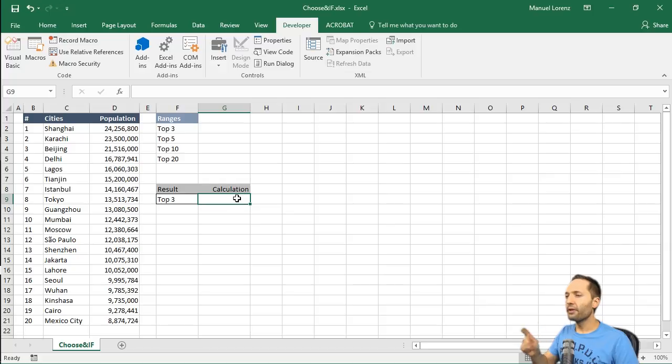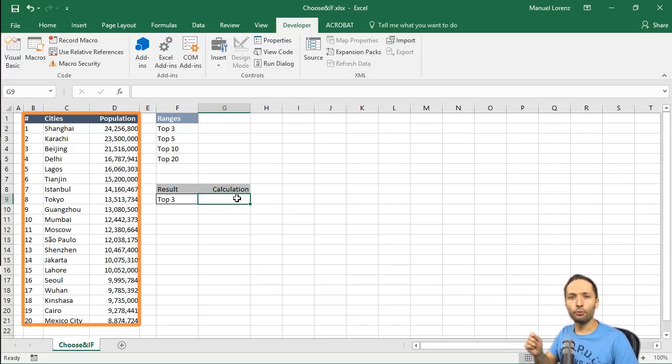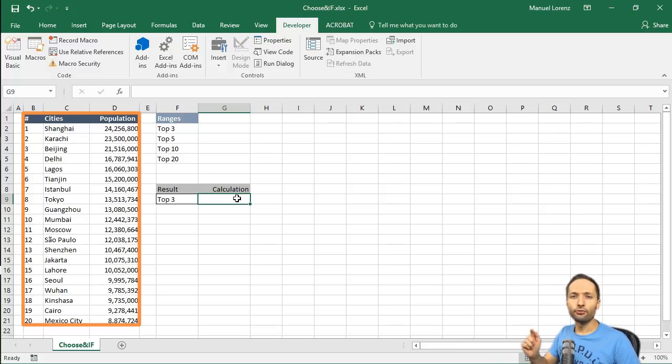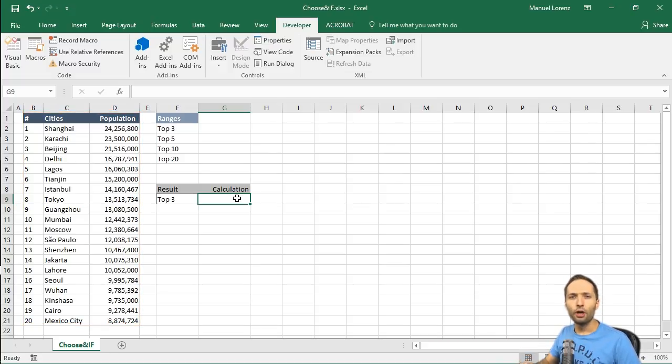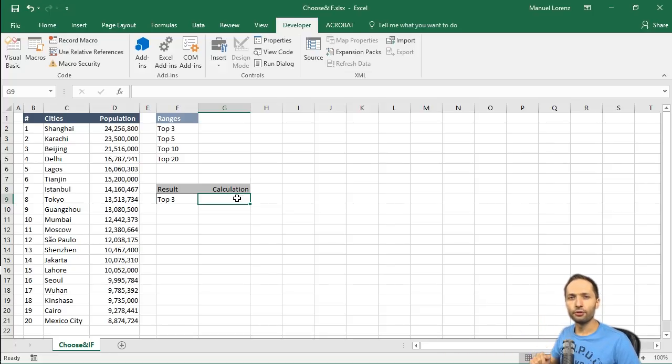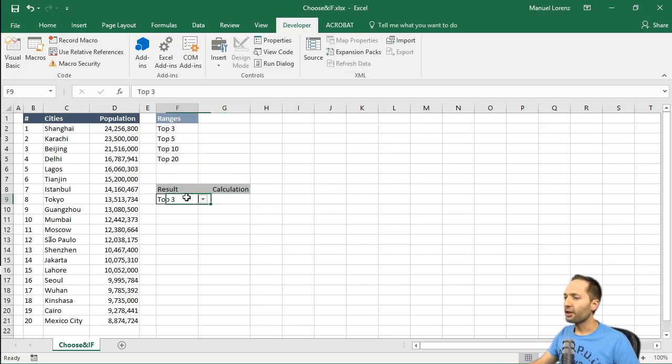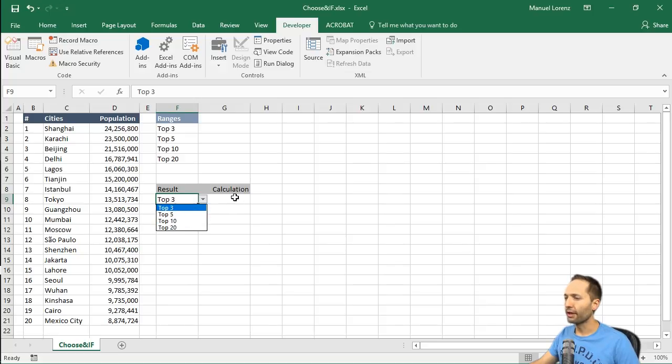So this is what we have. We have the table to the left with the top 20 cities by population, sorted from largest to smallest. And by the way, you can find a link to the source data down in the video description. We have the ranges right here, so top 3 until top 20, which is basically the input for our drop-down list. So here we can select the different ranges.